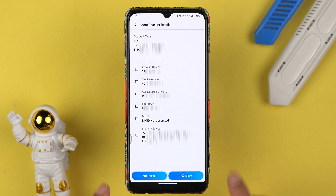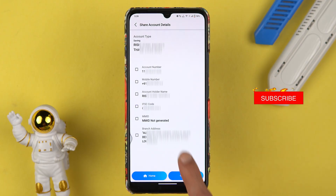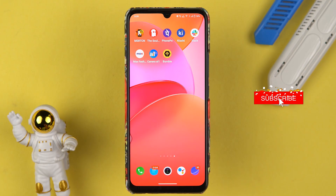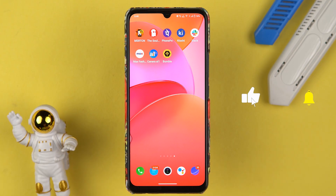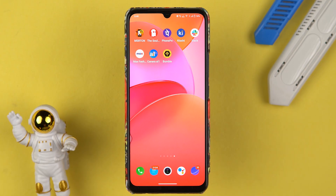So this is how simple it is to check the IFSC code in the Canara Bank application. I hope this video was helpful. If it was, don't forget to subscribe to my channel, and I will see you in the next one. Thank you.